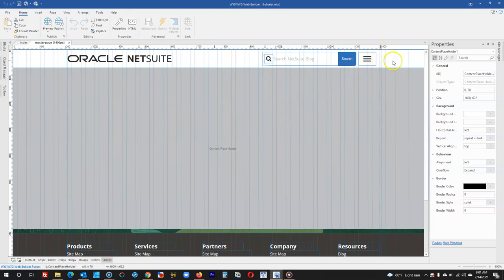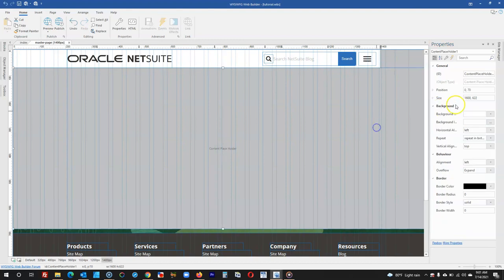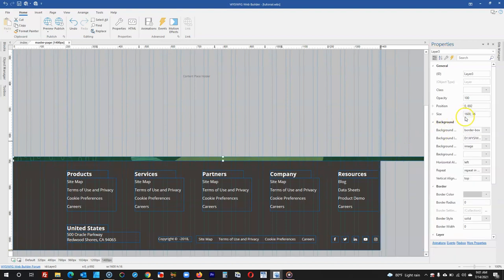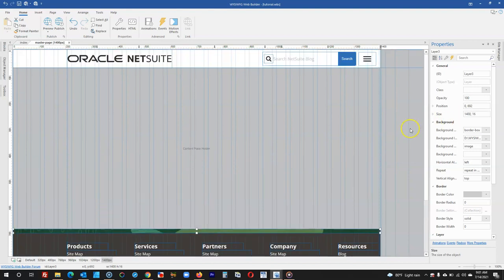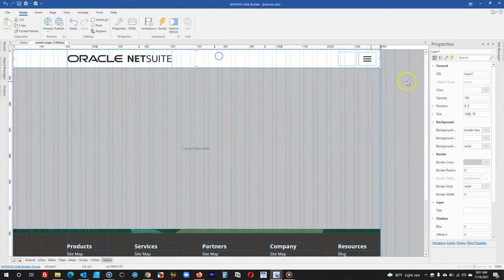This means I'll have to reduce the position as well as the sizes of the objects I have in here. I'll start off with this, making it 1400. This is also going to be 1400. I'll come to the bottom section as well and change this to 1400, and then this also to 1400. There's another layer in here which also has to be changed to 1400, so that has been done as well.